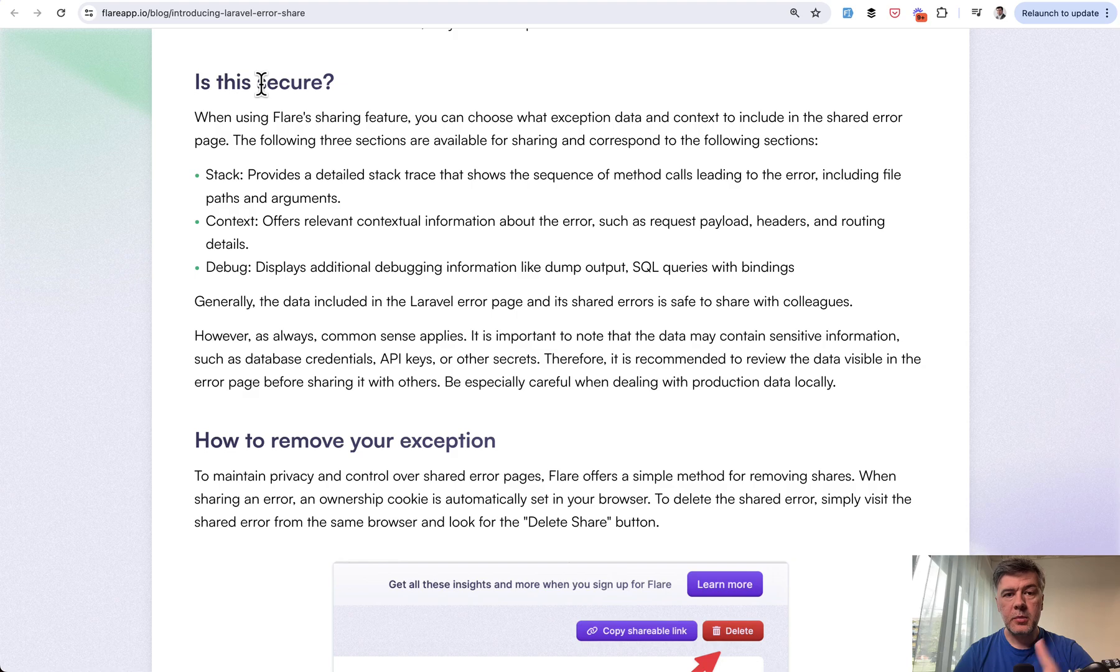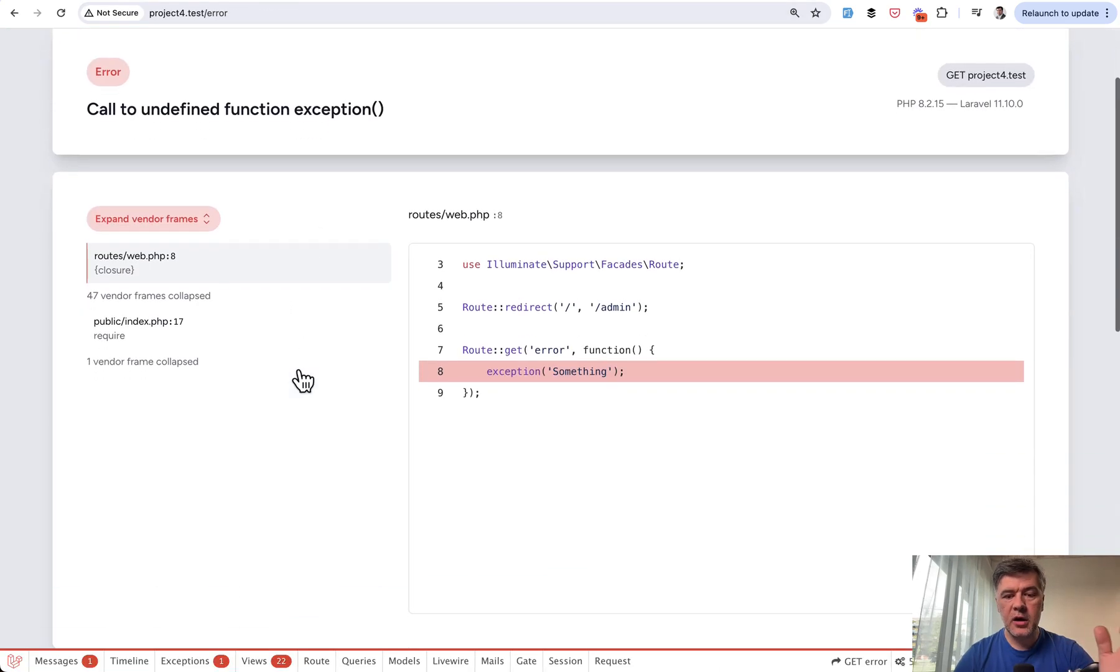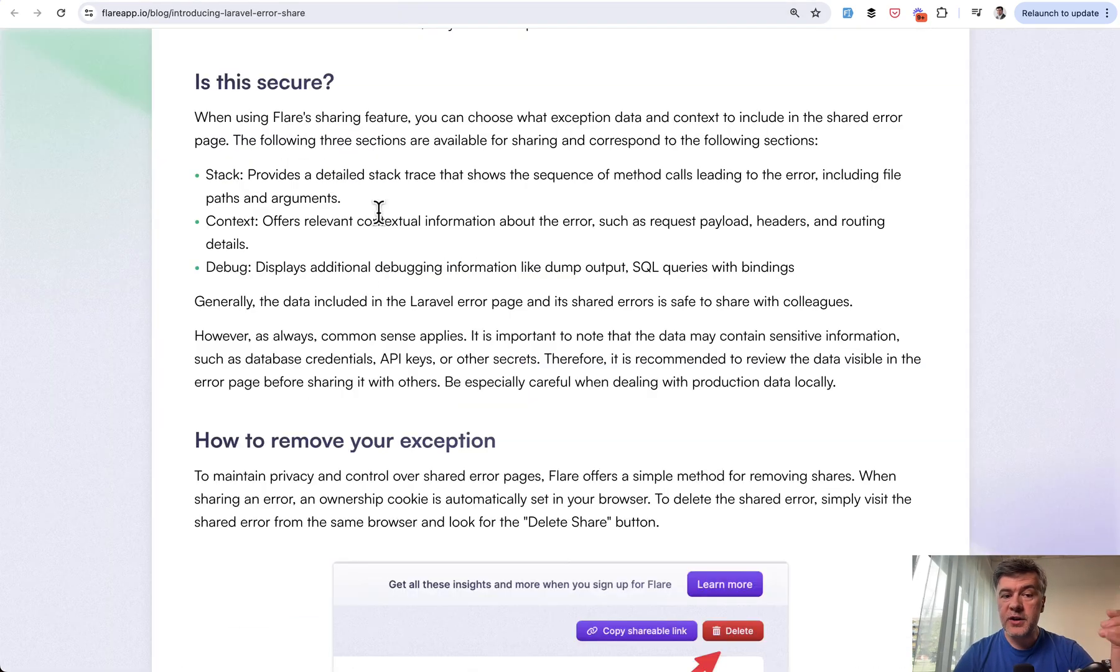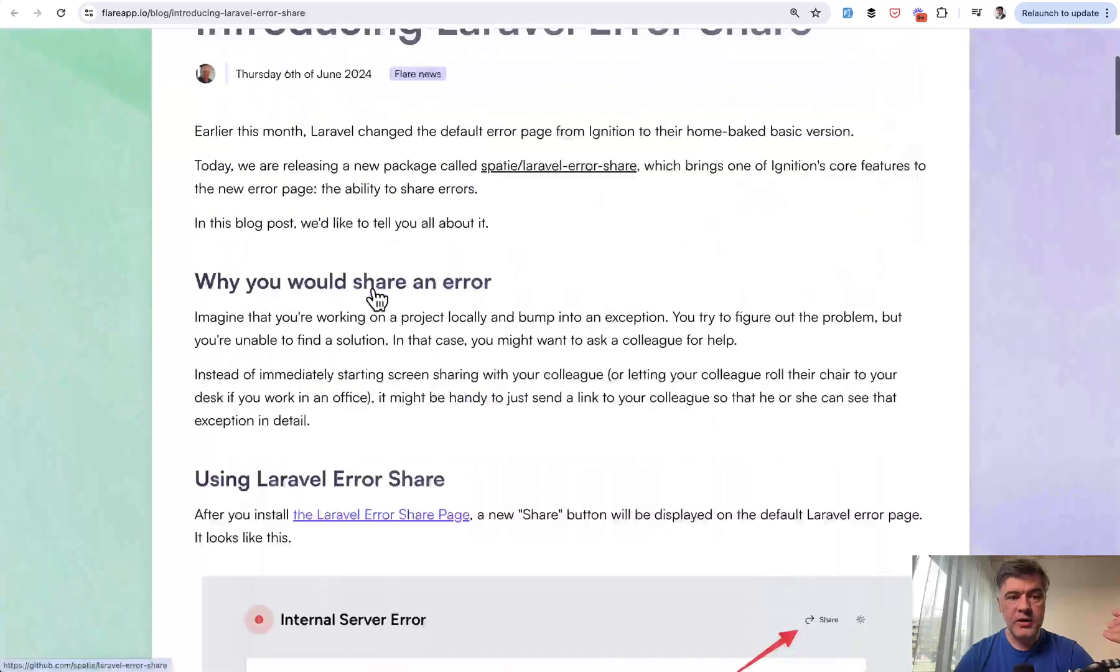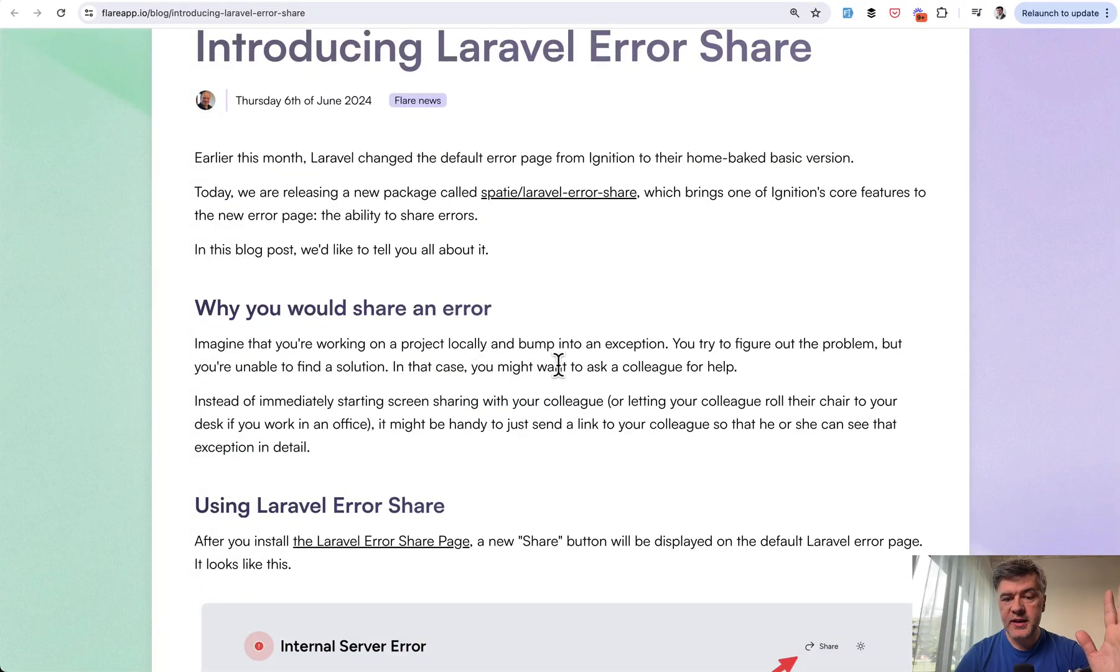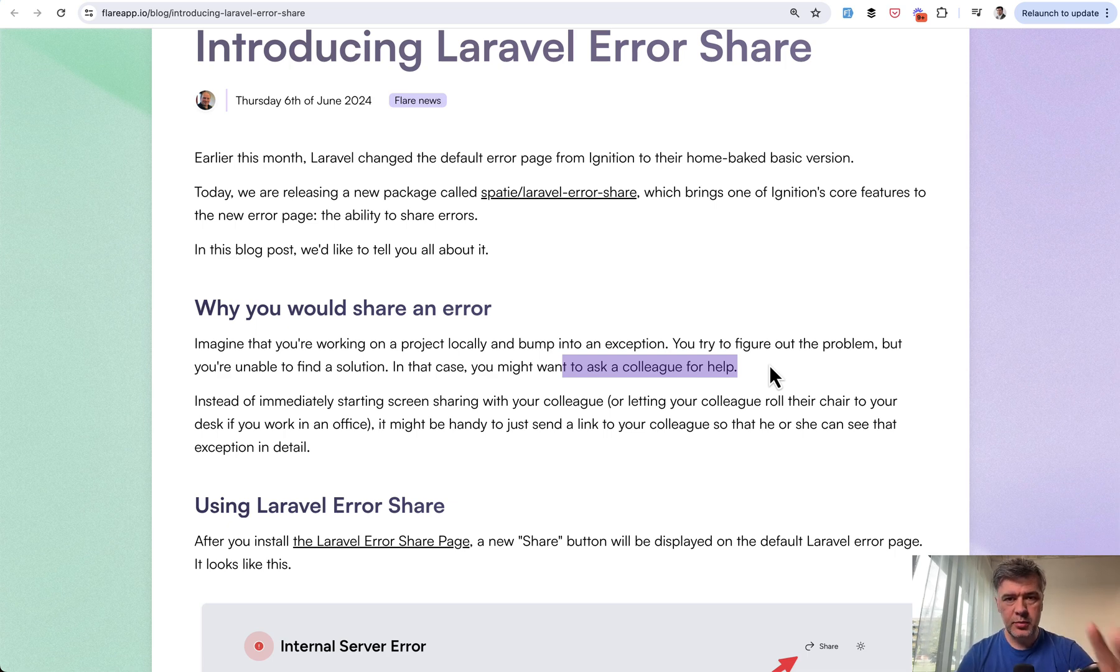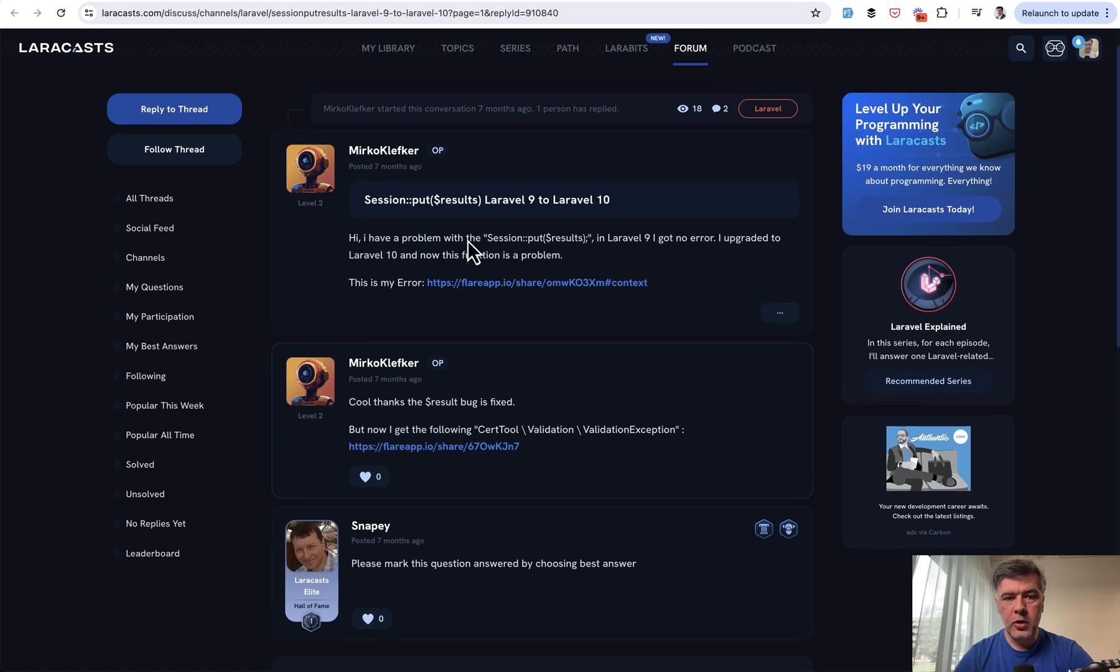If you scroll down the same article, 'Is this secure?'—this is an important thing because with that link, a lot of details are exposed. The first use case in the same article is 'Why would you share an error?' The first use case is ask a colleague for help. So the first intentional use of sharing the error is within your company, probably.